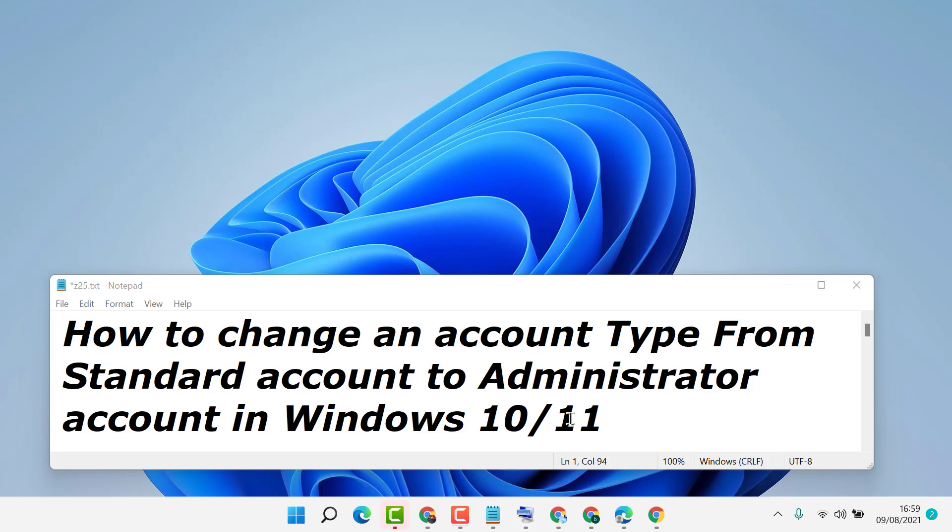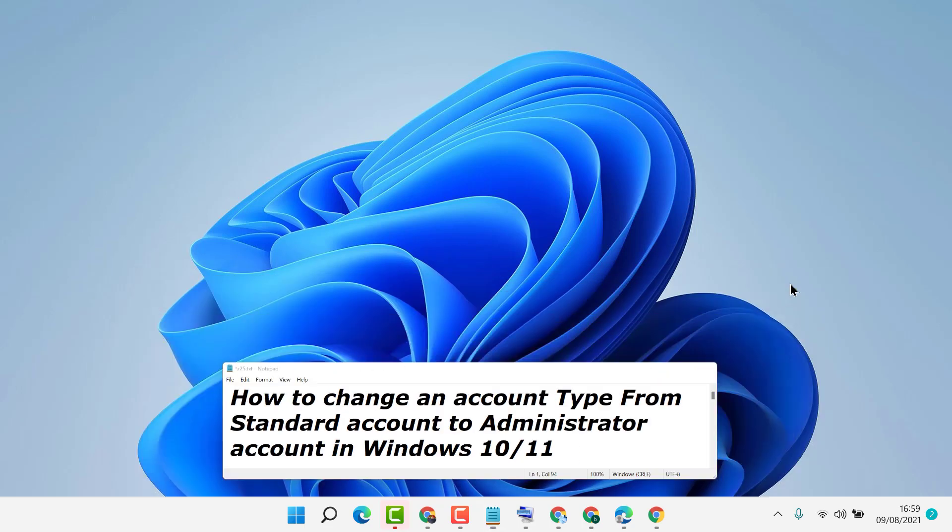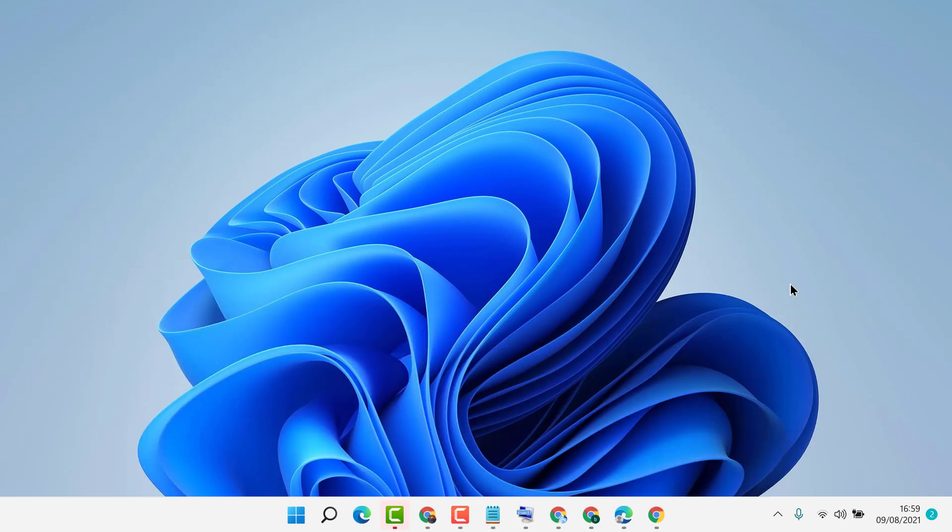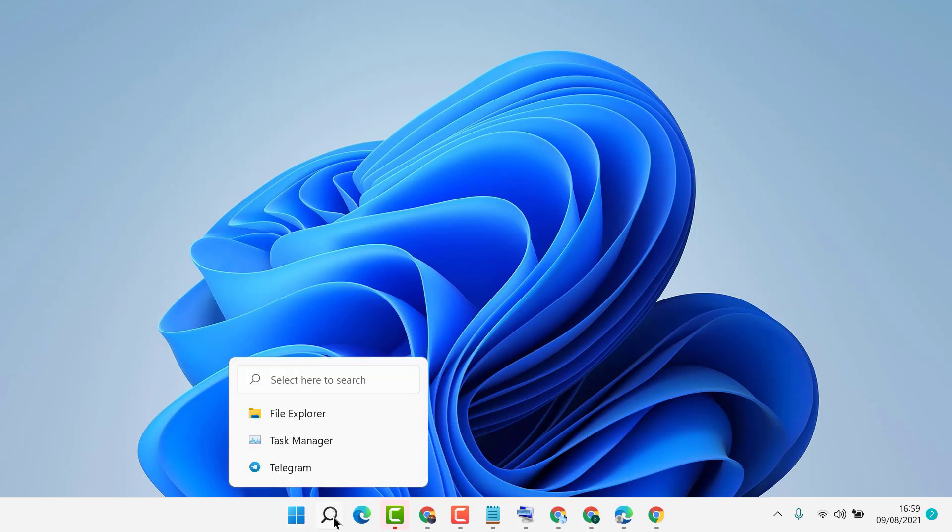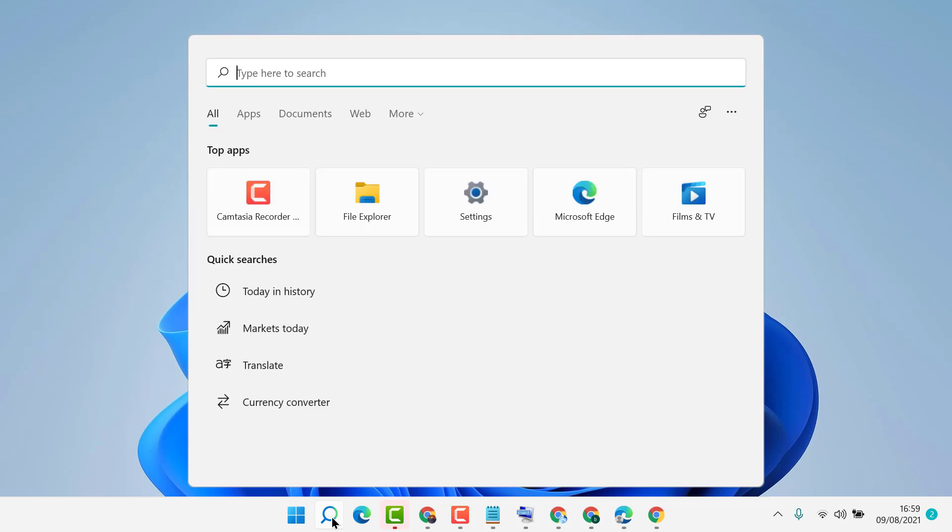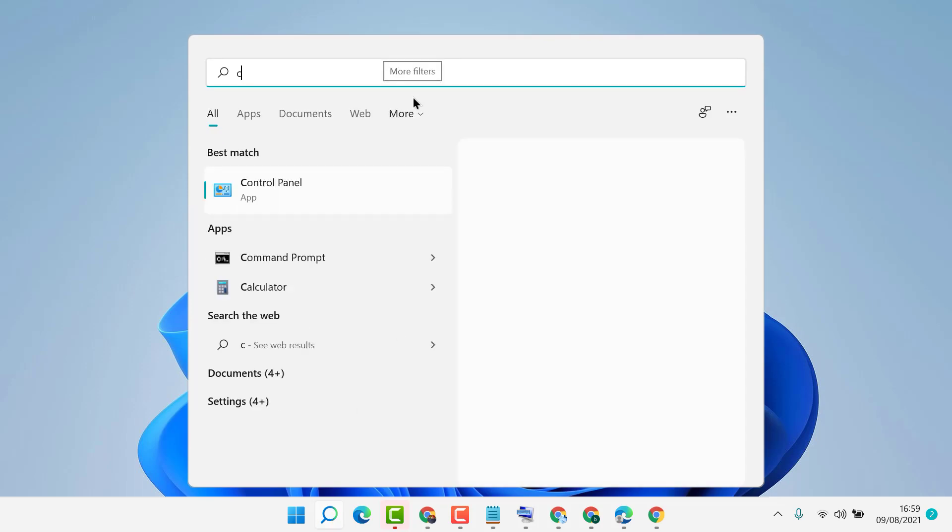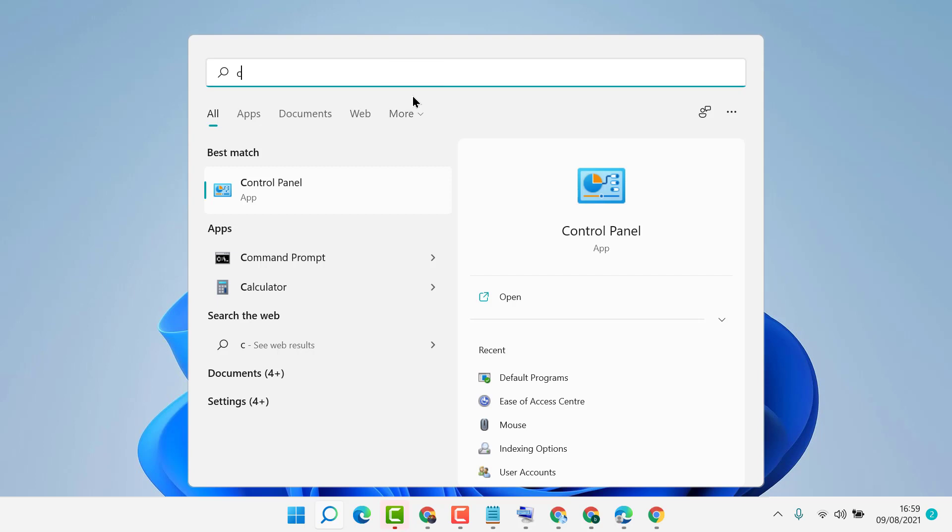To change an account from standard to administrator, you just need to follow some easy and basic steps. First, click Start, then type Control Panel and open Control Panel.